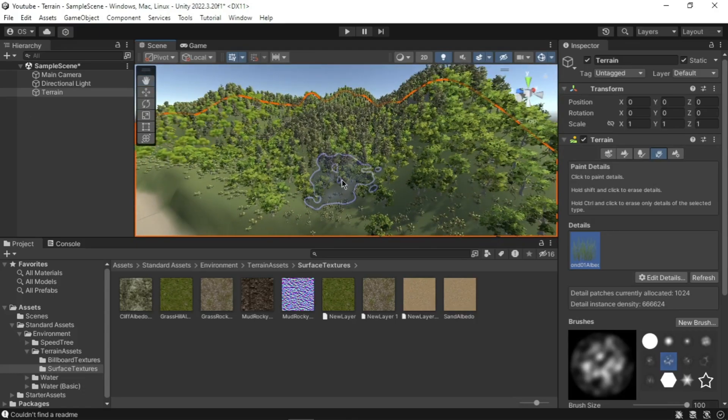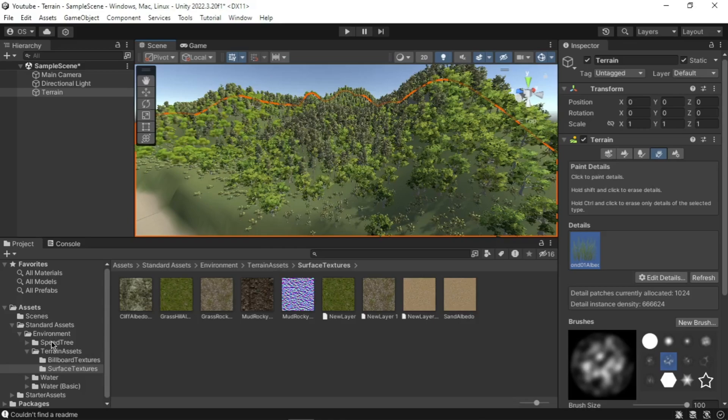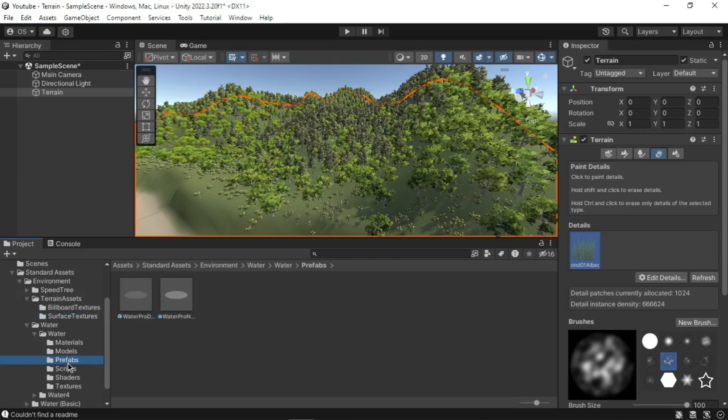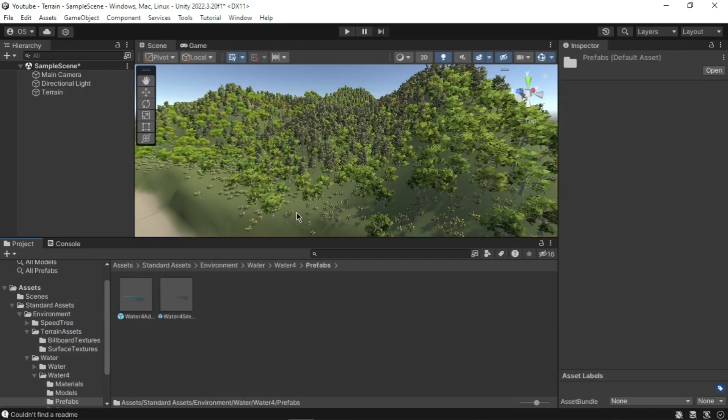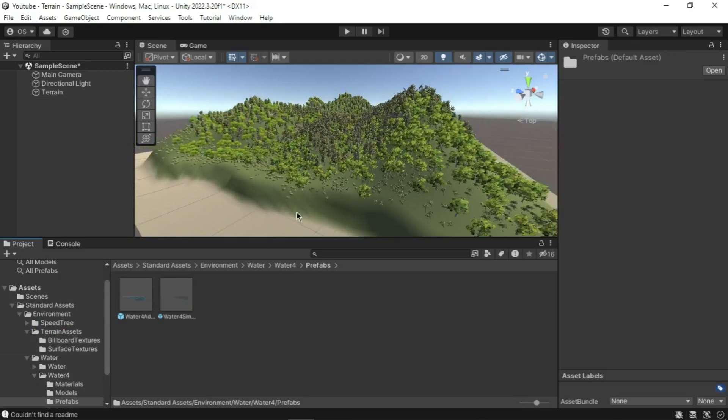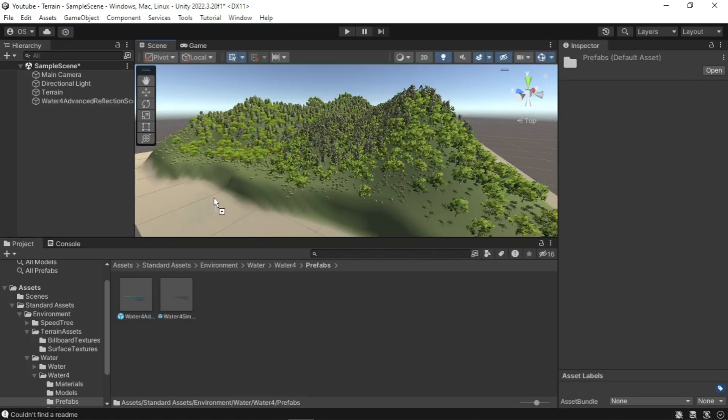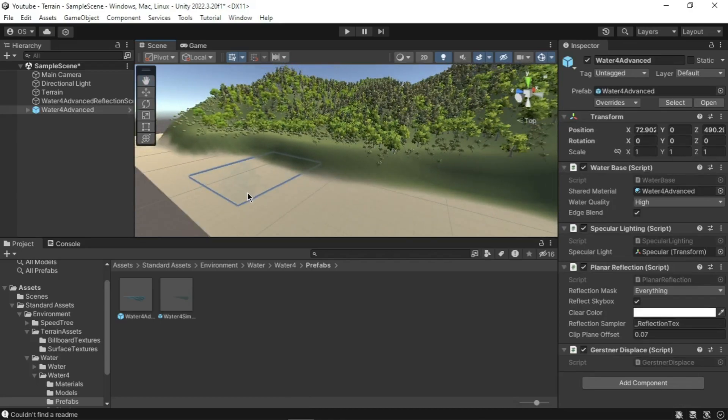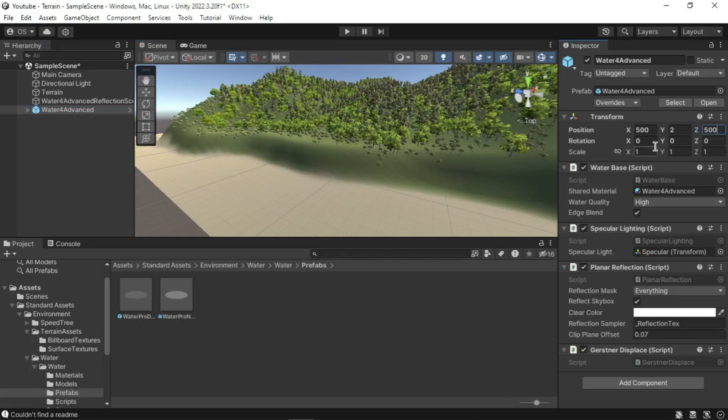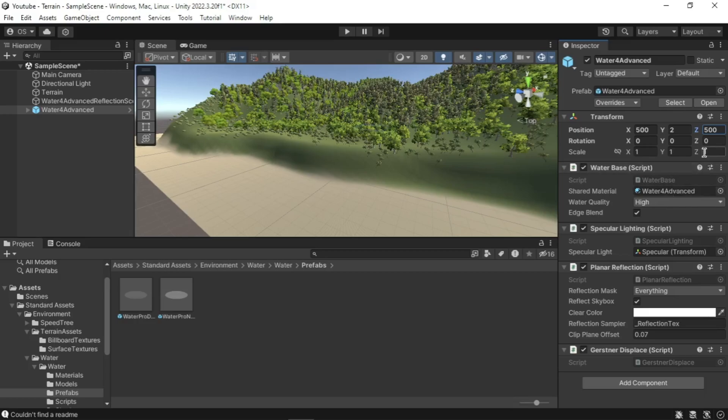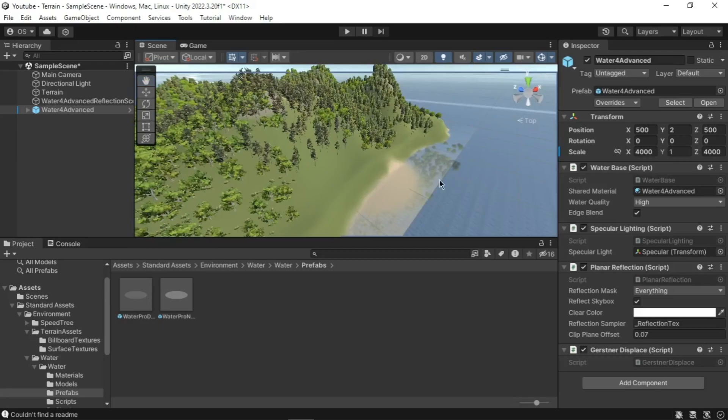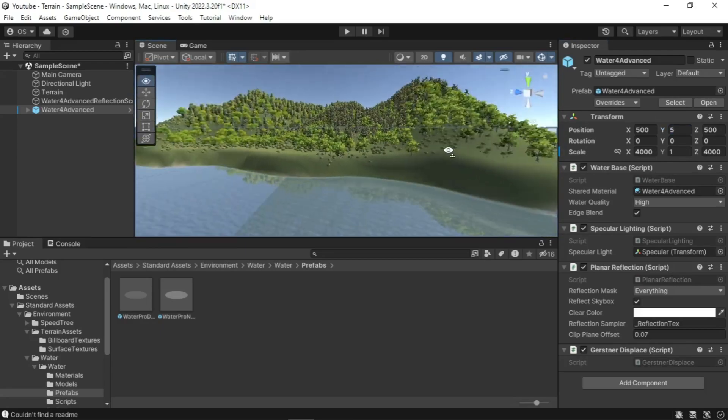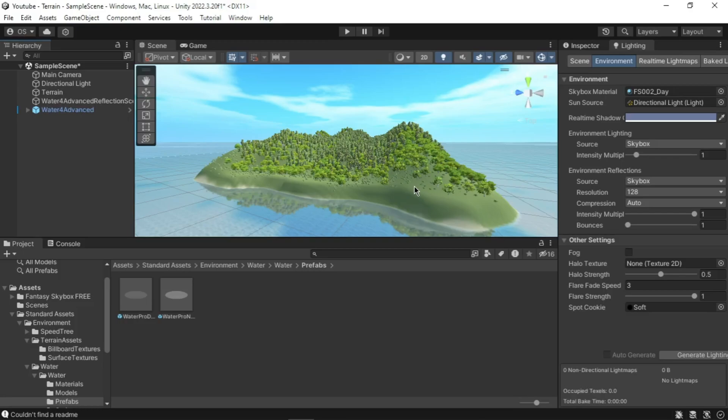Now let's also add water to our scene. In the project window, go to the folder Standard Assets, Environment, Water, Basics, and Prefabs. Drag the Water Basics Day System prefab into the scene view. Go to the hierarchy and select Water Flow Advance. In the inspector, set the transform component position to 500, 2, and 500. Set the scale of X and Z to 4000. Adding vegetation can enhance the realism of your environment, so take your time to get it just right.